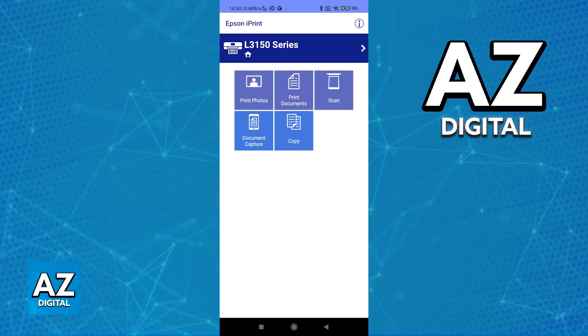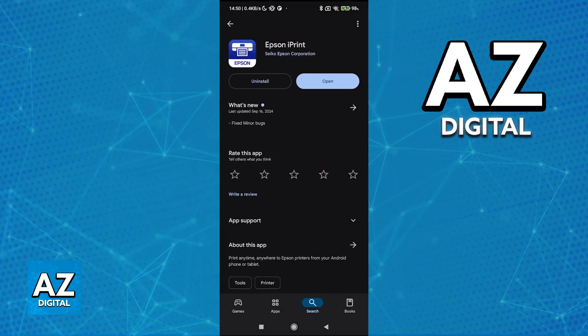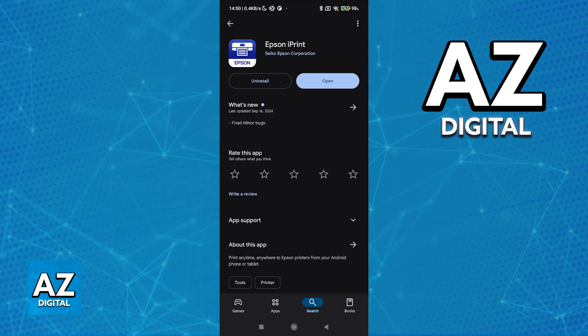For example, I have the L3150, but the process is the same. All you have to do to easily set it up on your phone is download the Epson iPrint mobile app.